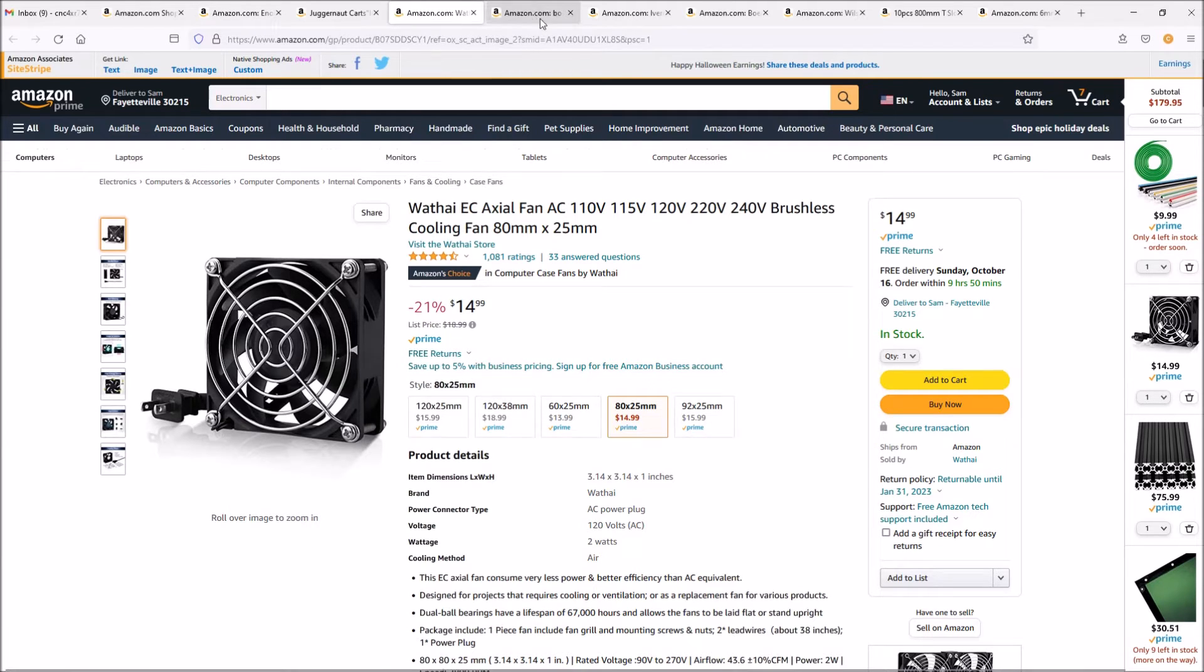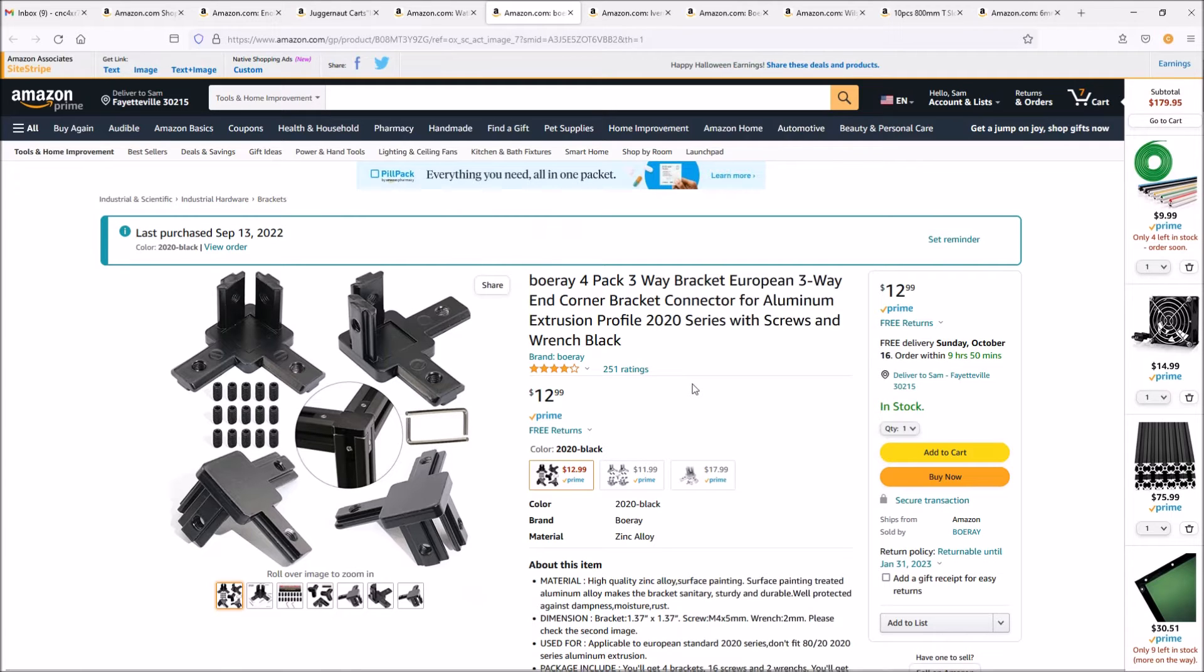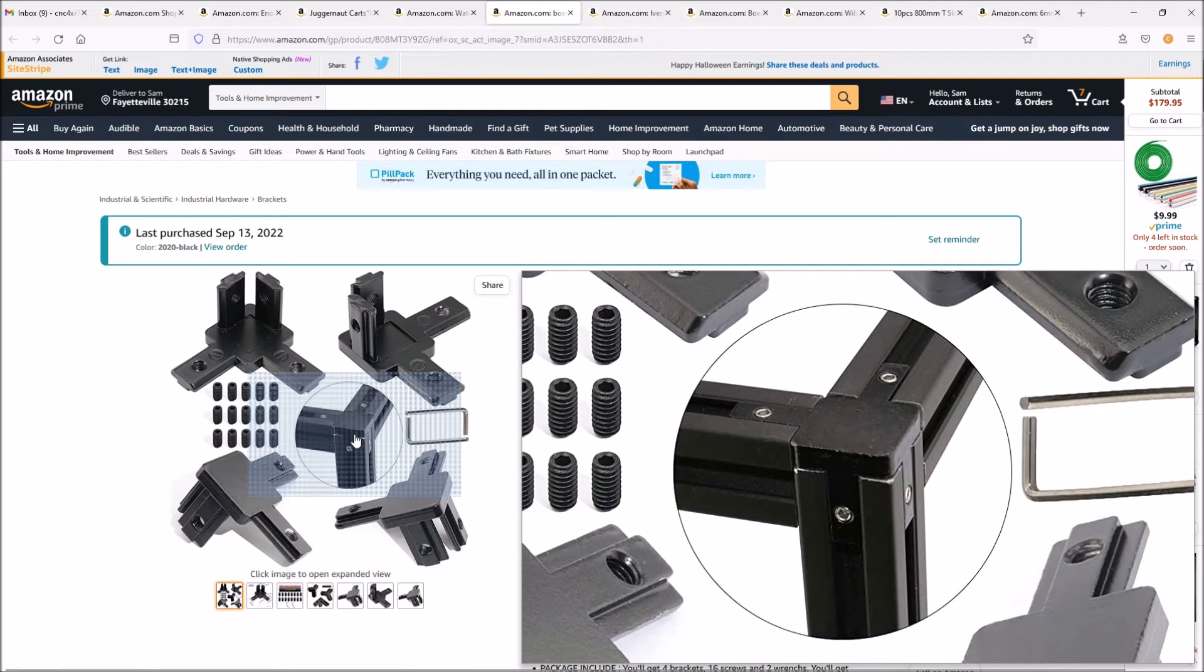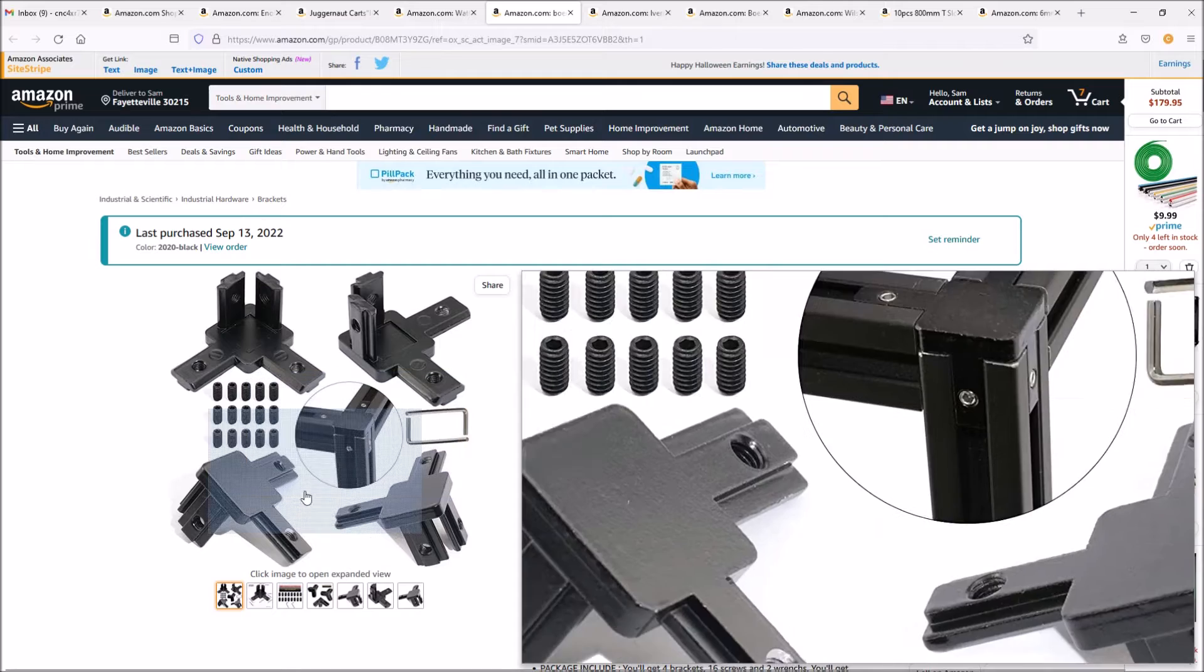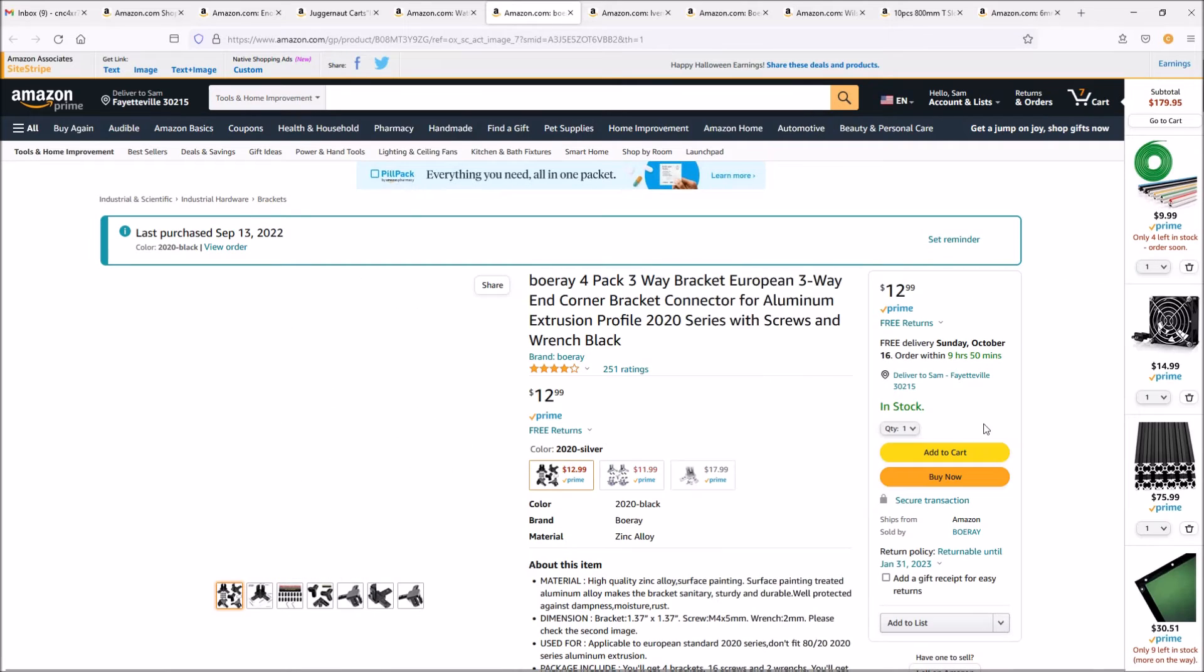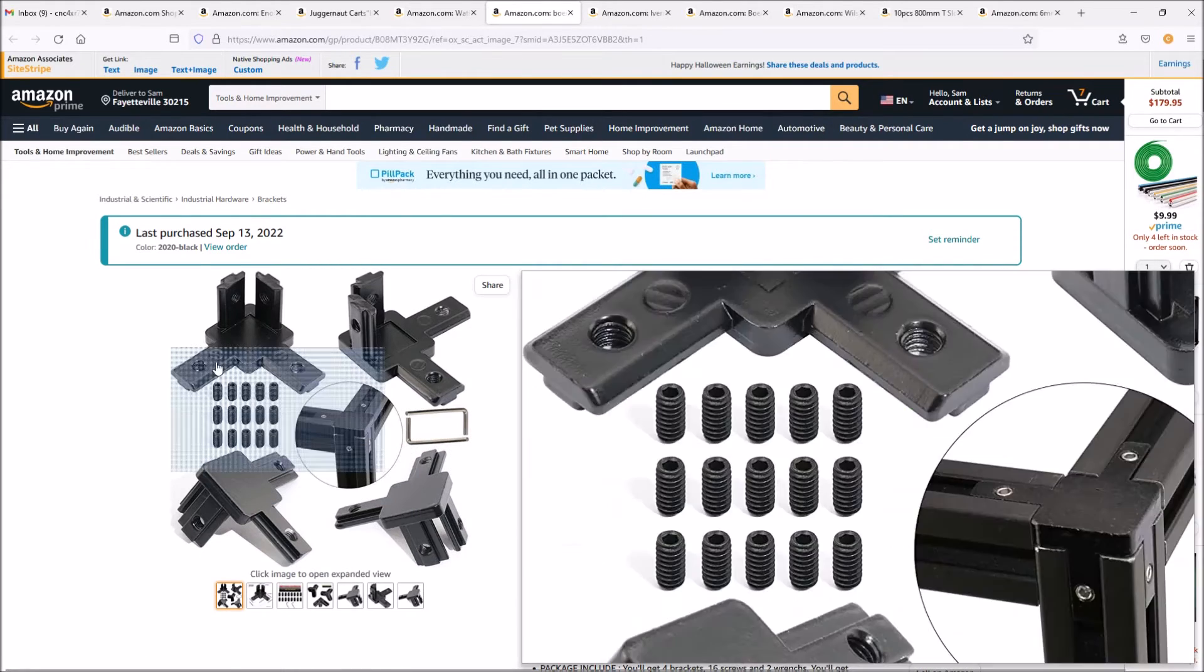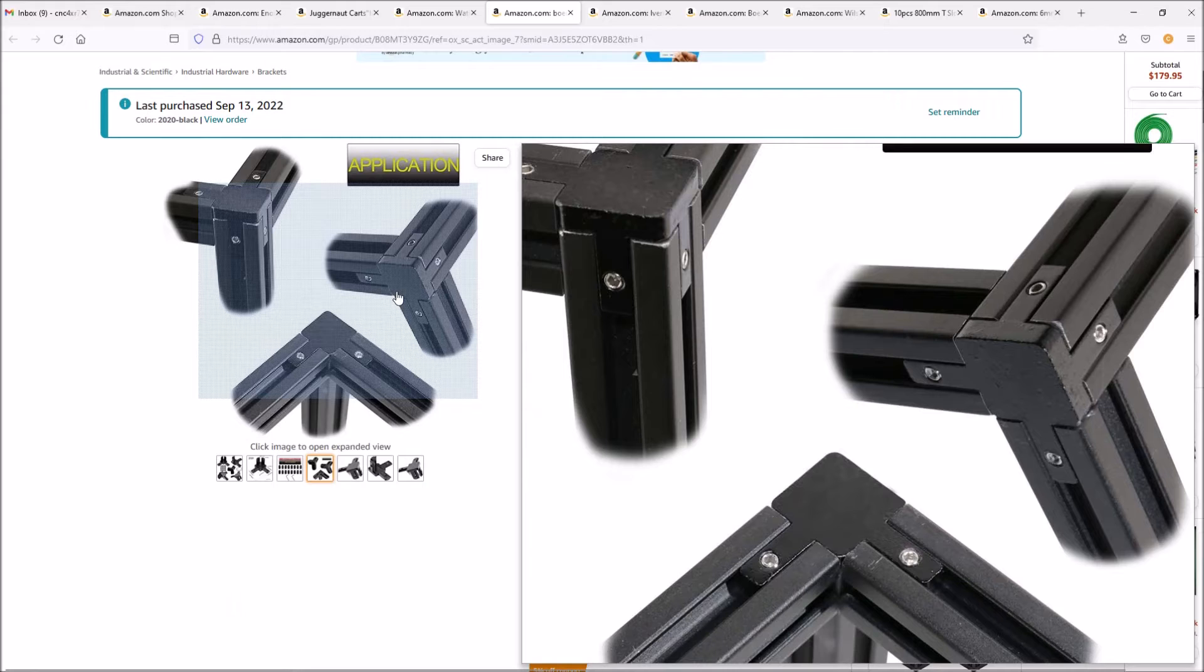Next are these three-way brackets or corner brackets. These make it really easy for assembly. I picked up a set of these, very inexpensive at $13 a set. Just makes assembly a lot easier.